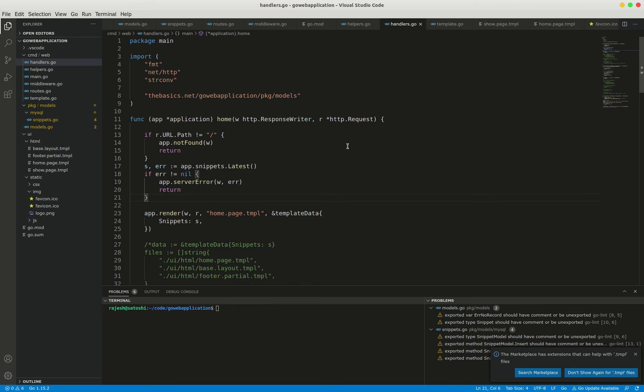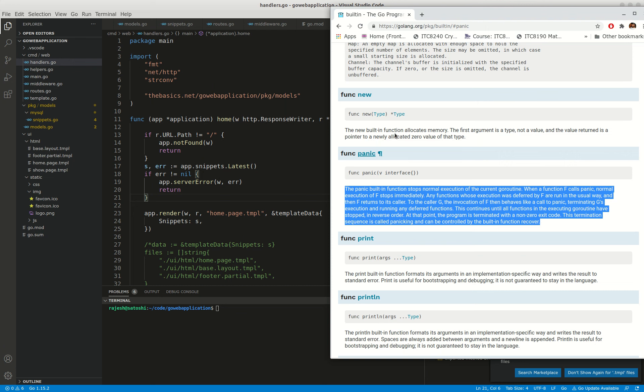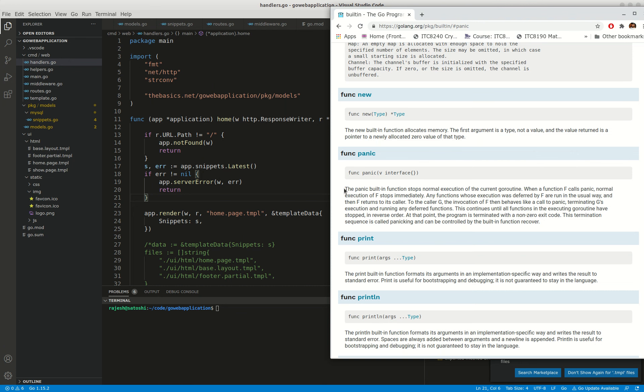Hello everyone, in this video I'm going to talk about panic recovery in a simple Go application. When your code panics, it will result in the application being terminated straight away. If you observe the panic function in Golang, the panic built-in function stops normal execution of the current goroutine.